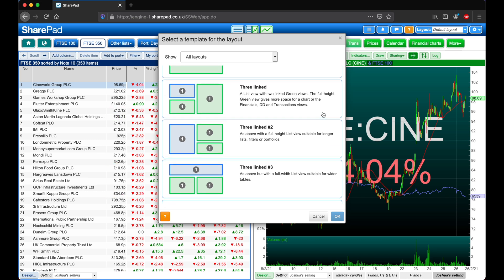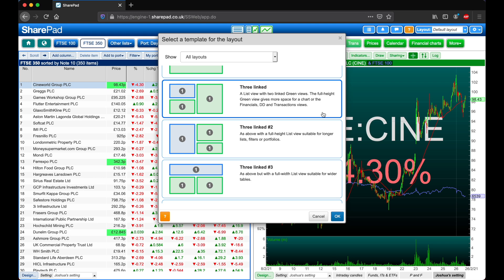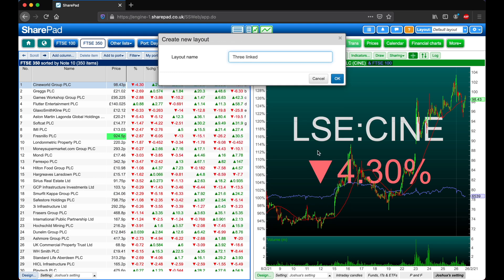A good one for this is the three linked layout. So I'm going to select this and then click OK. And I'm going to name this Joshua's layout, and then click OK again.